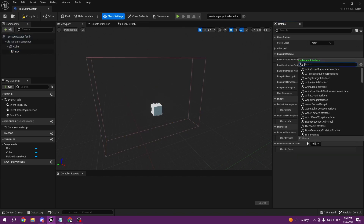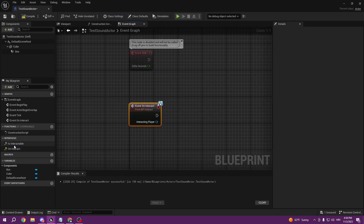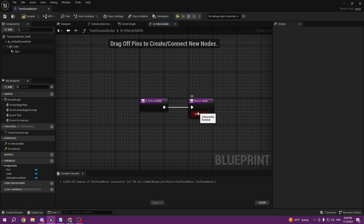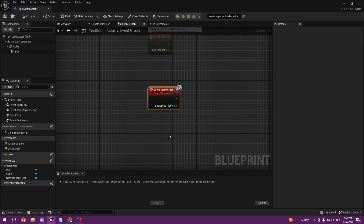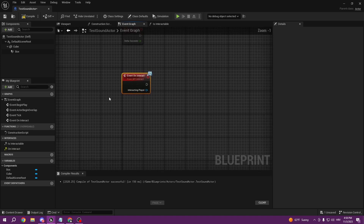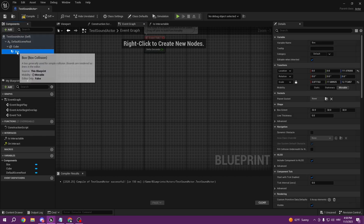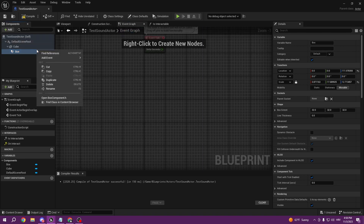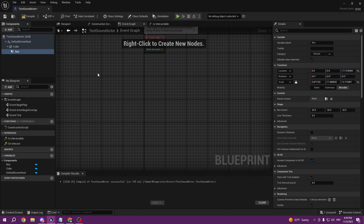We have 'On Interact' and 'Is Interactable' functions in our interface, so we want to implement Is Interactable because we want to interact with this, and On Interact as well. Now select the box collision, right-click it, and add the event On Component Begin Overlap.